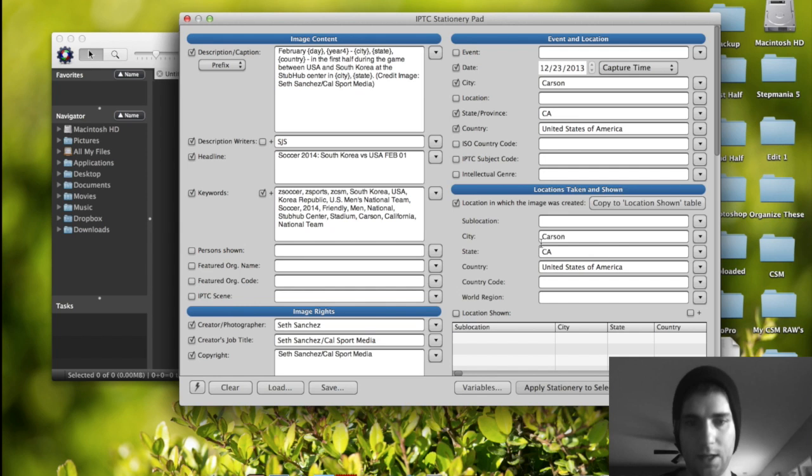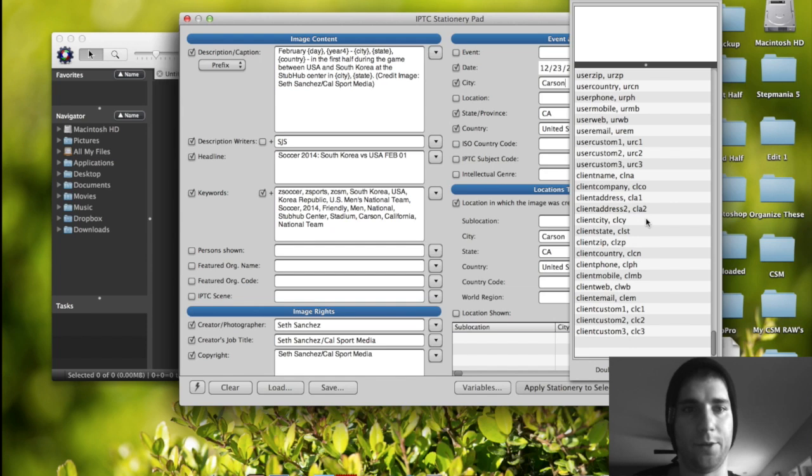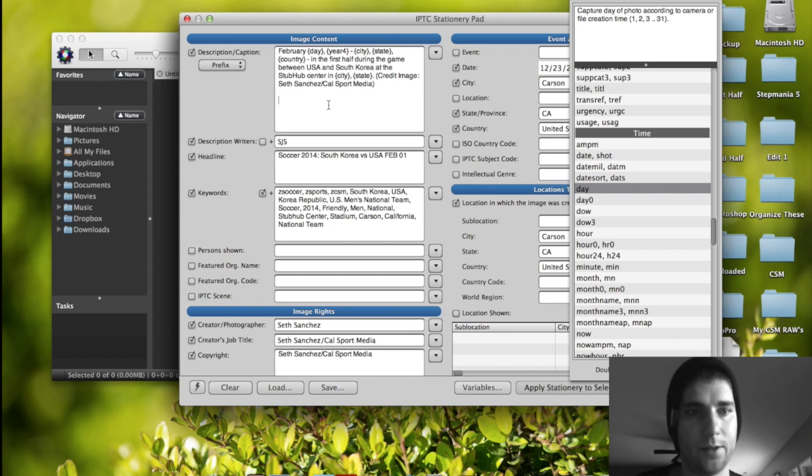And how you use that is you just go down here in the IPTC stationary pad, variables down here. And you have all this stuff. These are all variables. For day, you just go down to time. Let's click day. Let's go right here and see. Put it right here. And then that'll show up.